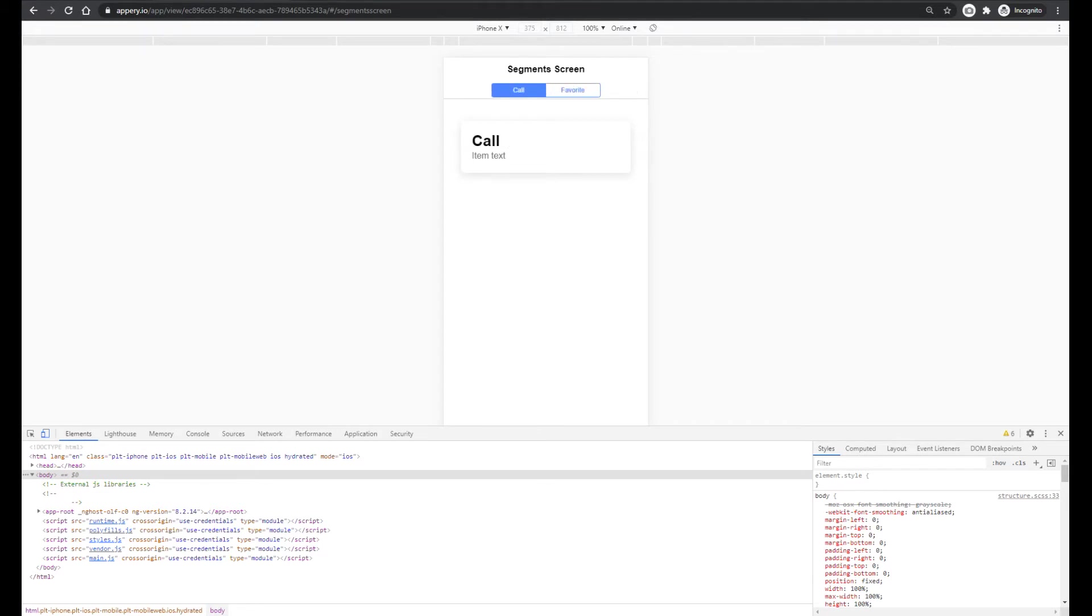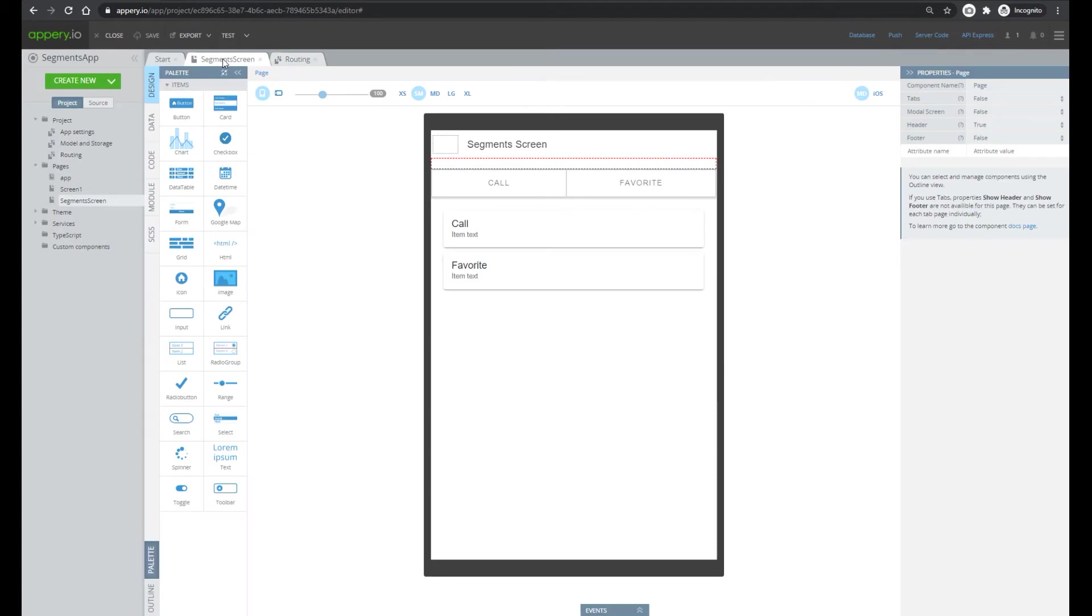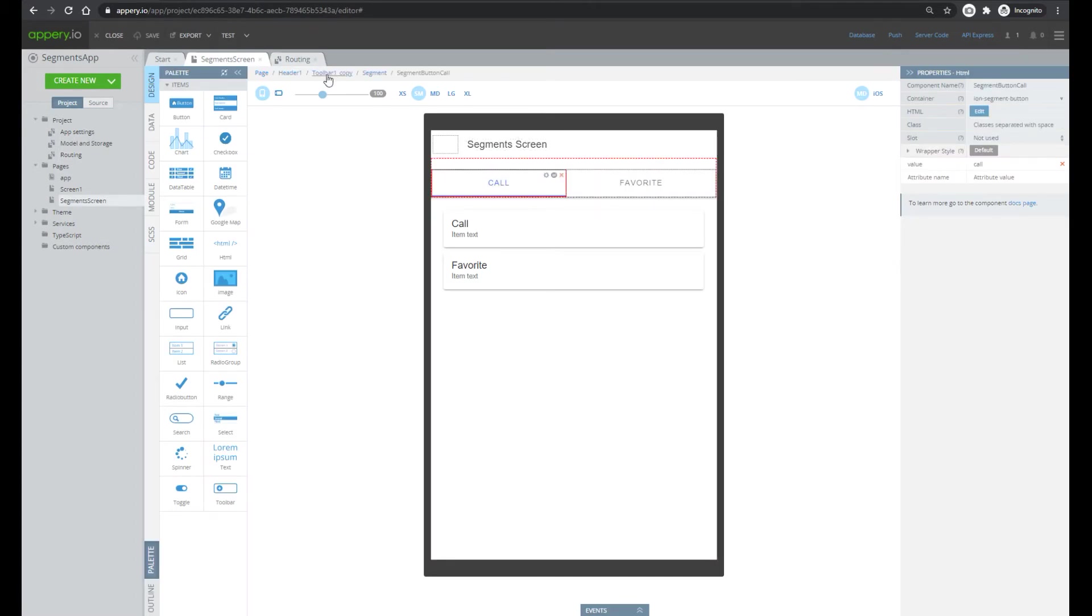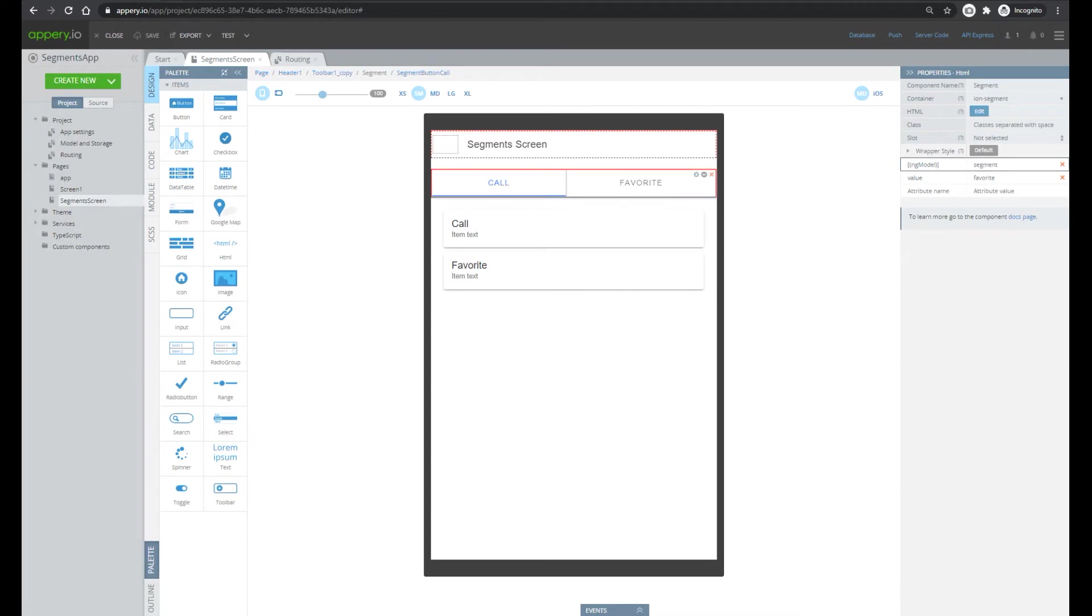Now let's take a look at how this application works. We add an HTML component and specify type of container as ion-segment.